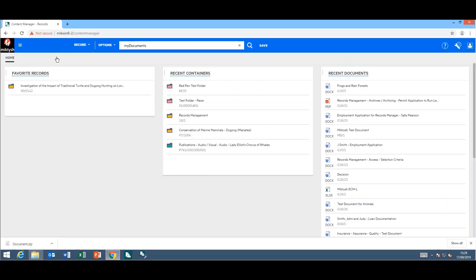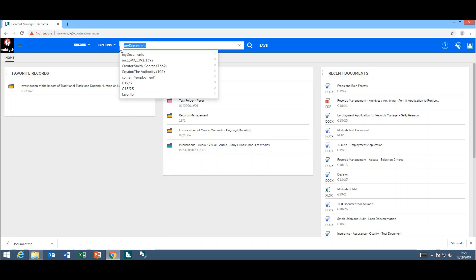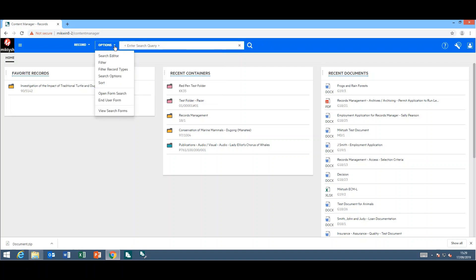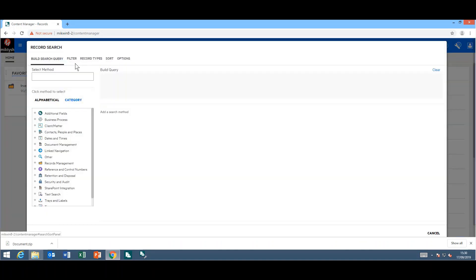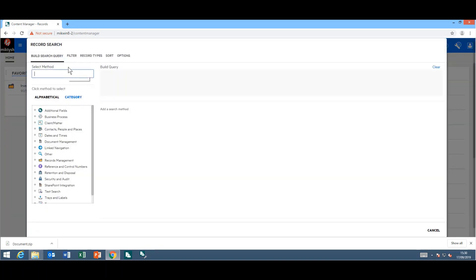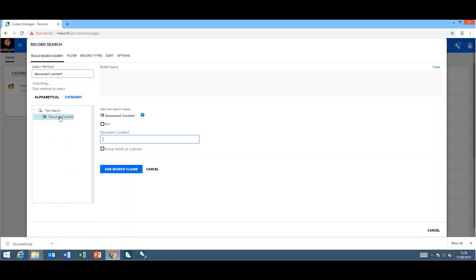Next, I'm going to show you that now when you do a document content search and preview the document in the preview panel, it'll actually highlight the word. For example, I'm going to do a document content search using the search editor, just looking for the word employment.